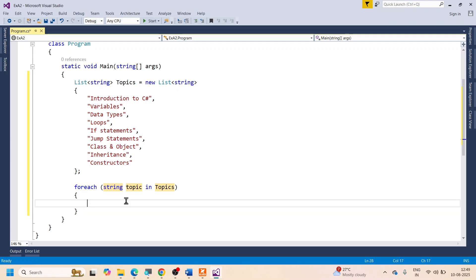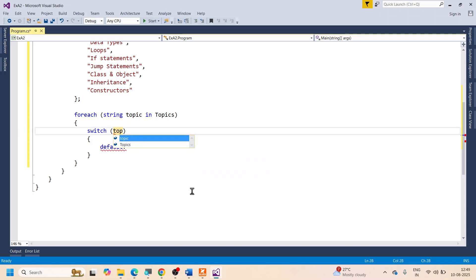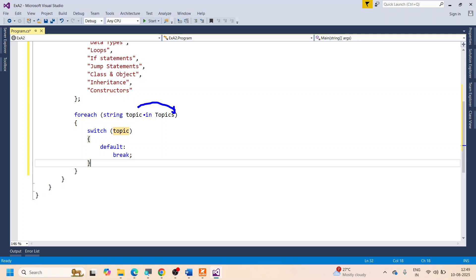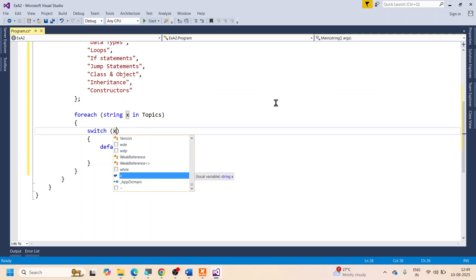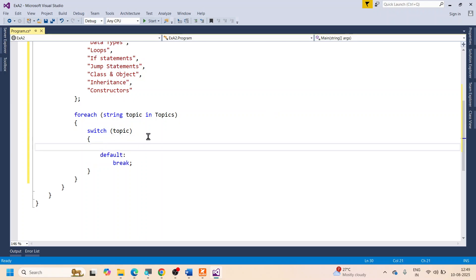Now let's add a switch statement inside the foreach. I type 'switch' and press Tab twice. The switch will operate on 'topic' — every individual topic within topics. Be careful to use 'topic' (without s) in the switch expression, not 'topics'. If it's confusing, just replace it with x.